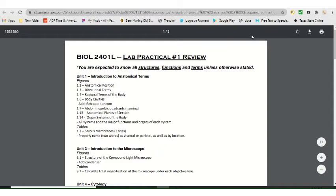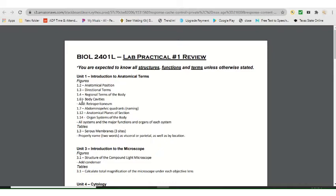You actually know a lot about your lab exam already. When you look through the lab practical review, the information is a lot of the same stuff from lecture. If you've done well on your first lecture exam and you continue to study, you'll do well on the lab because the material is pretty much the same. You hear things more than once in this class — first in lecture, then again in lab.